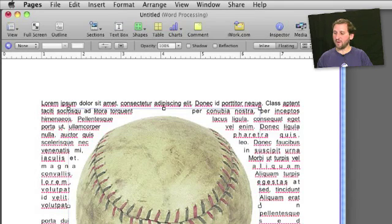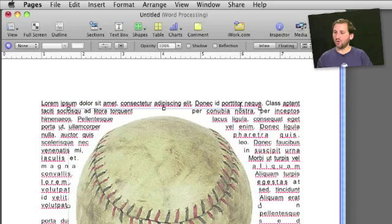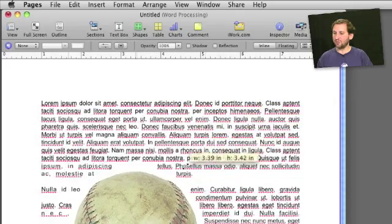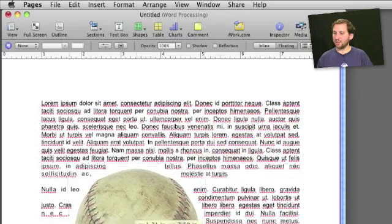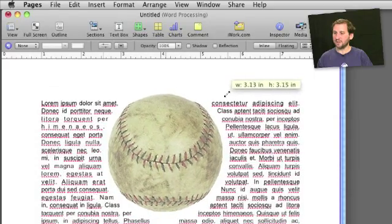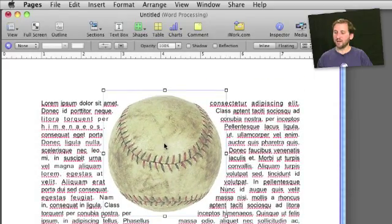Now I can shrink the baseball by grabbing one of the corners here and dragging to reduce the size. And you can see the text wraps normally.